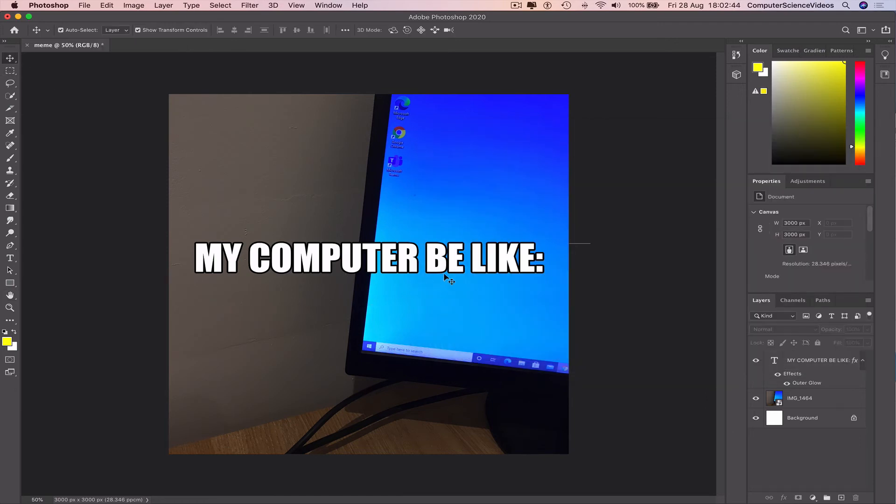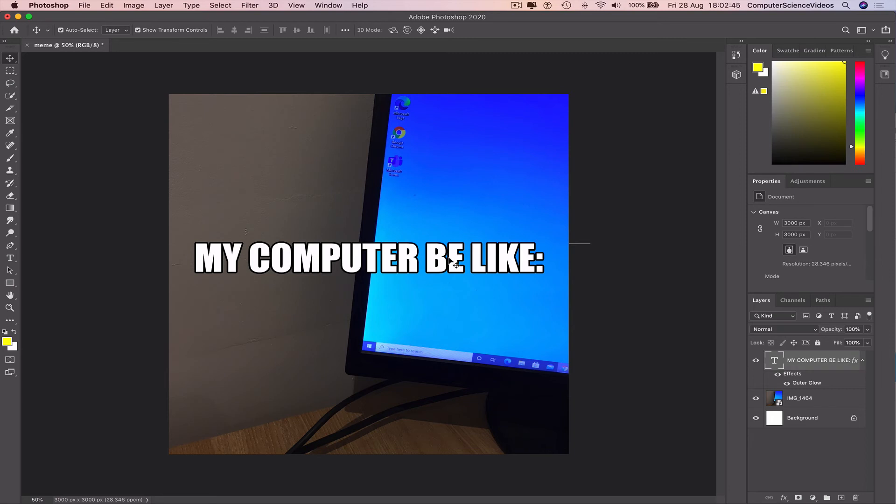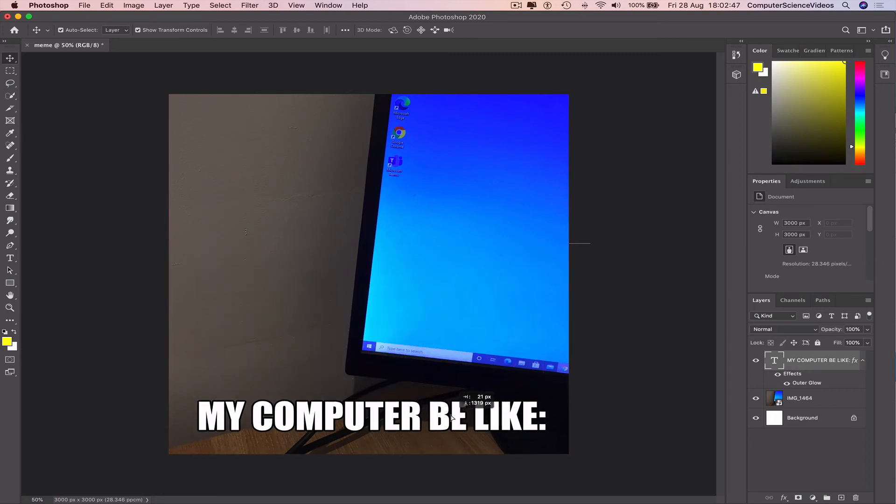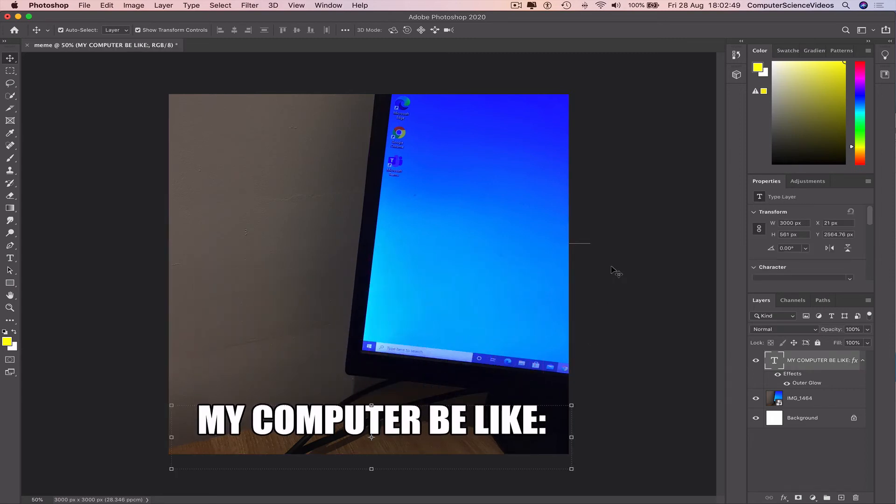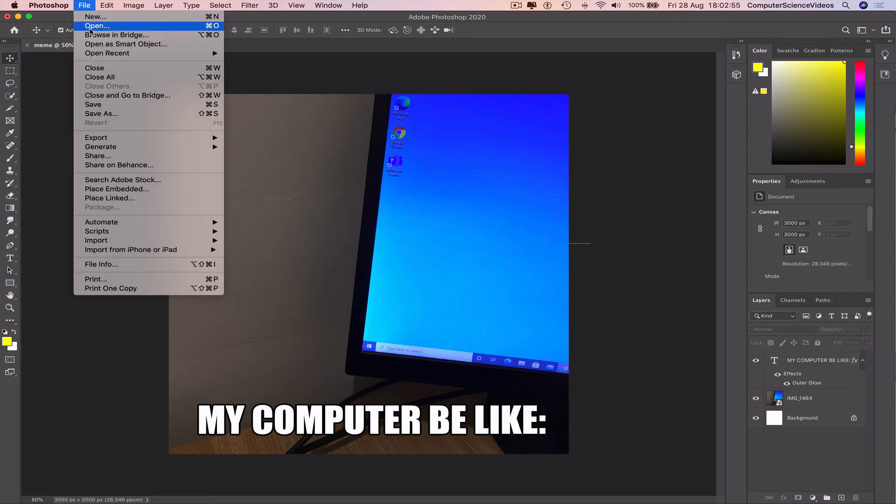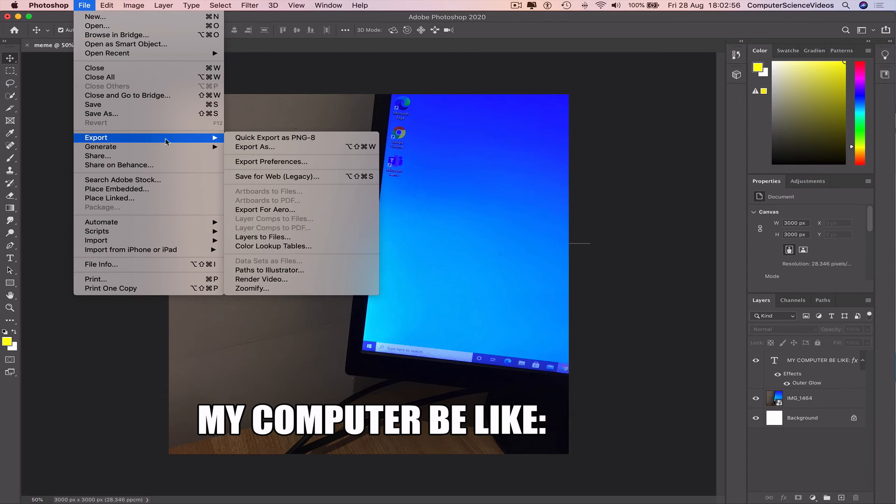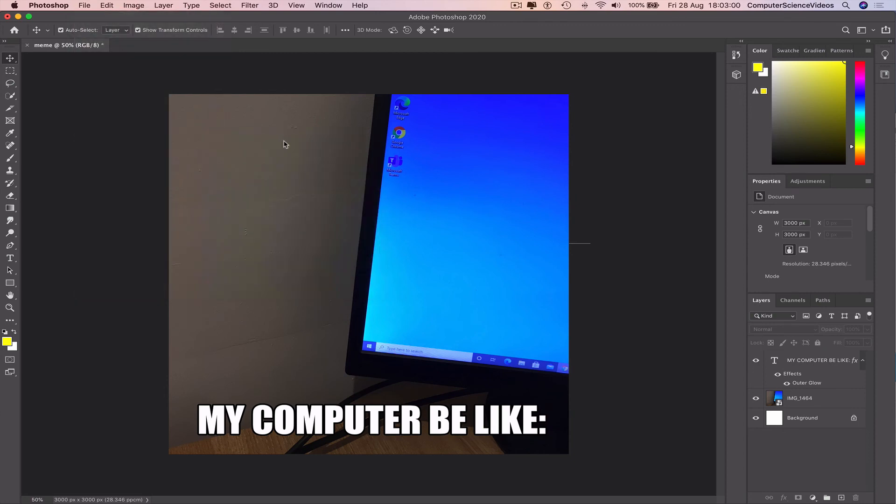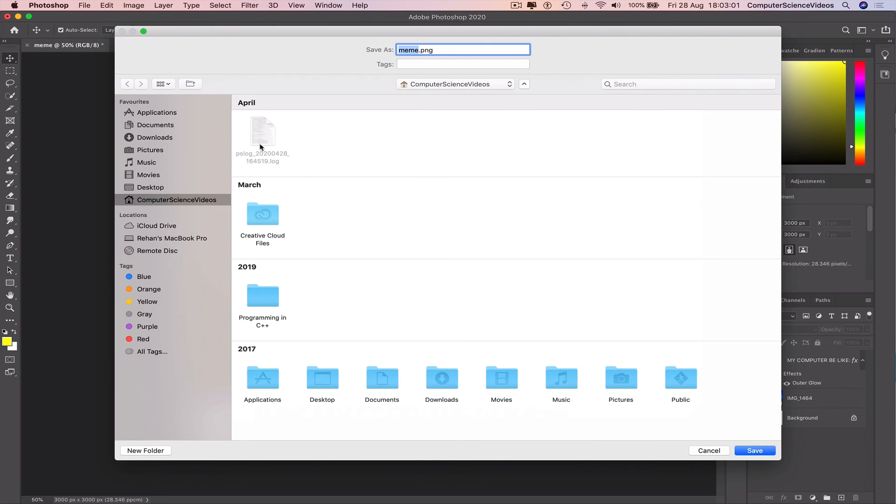And now we have a meme created using your iPhone, your Mac computer, and Adobe Photoshop. Now we can go to file, export as a PNG all the way to the desktop itself.